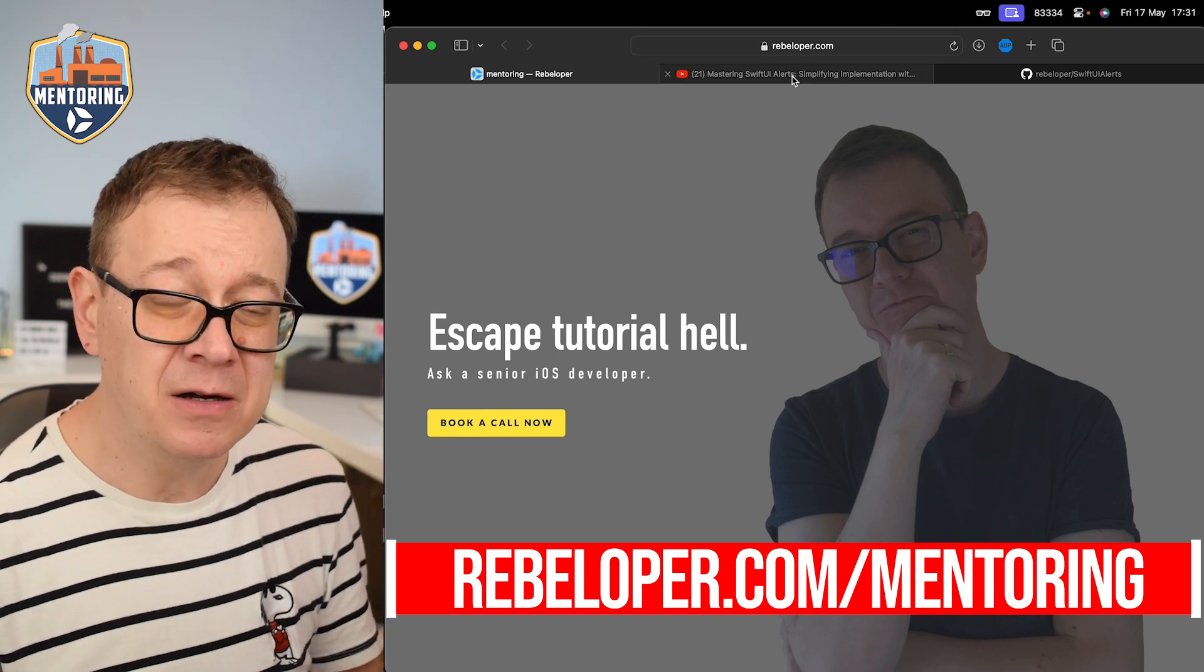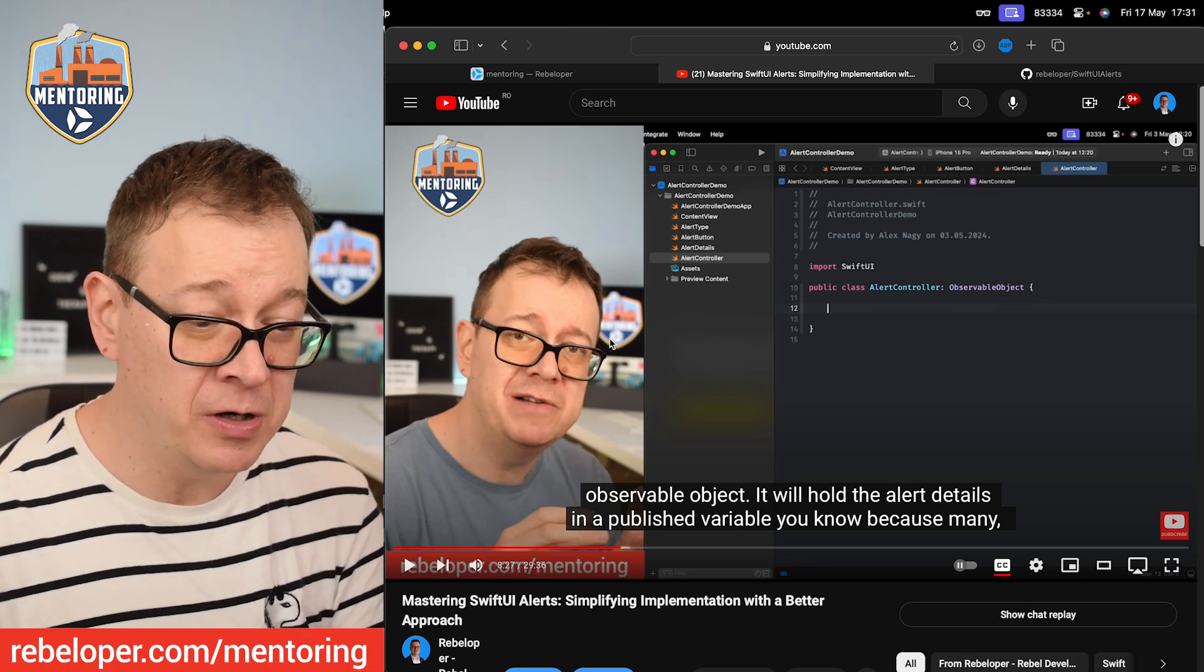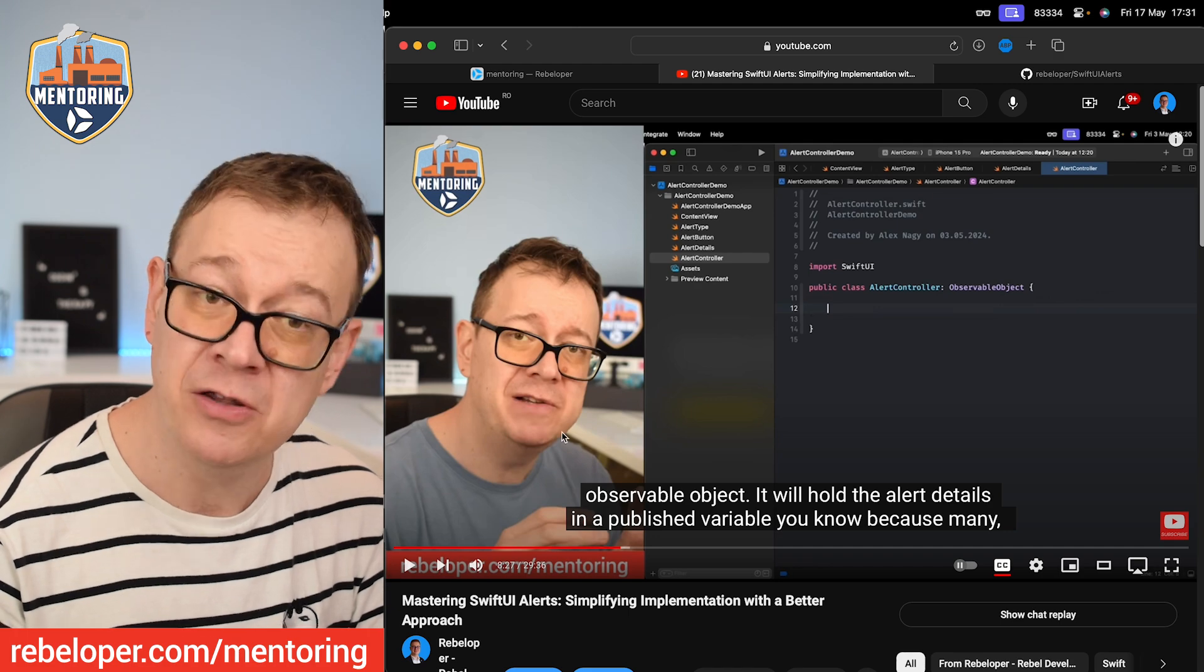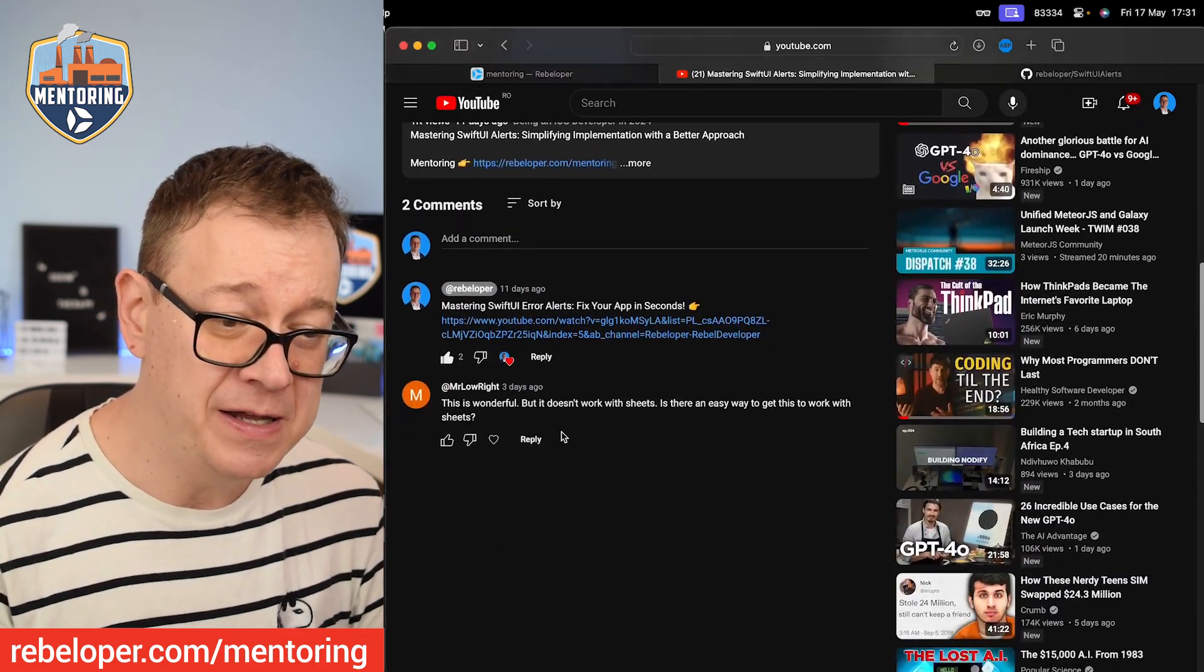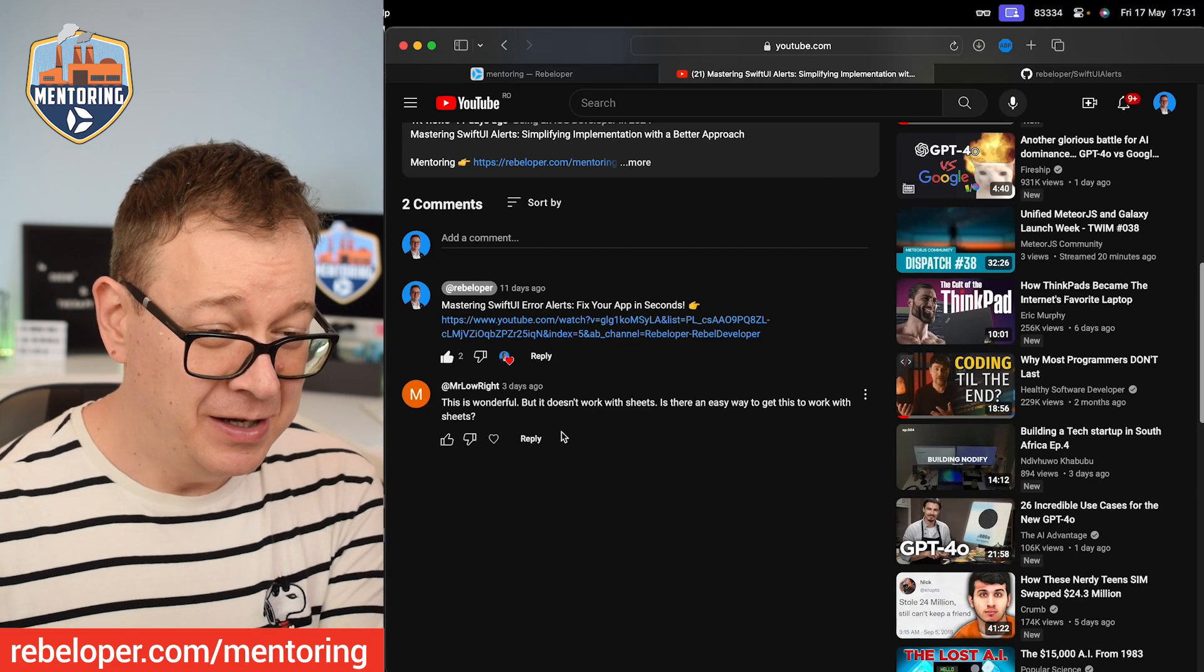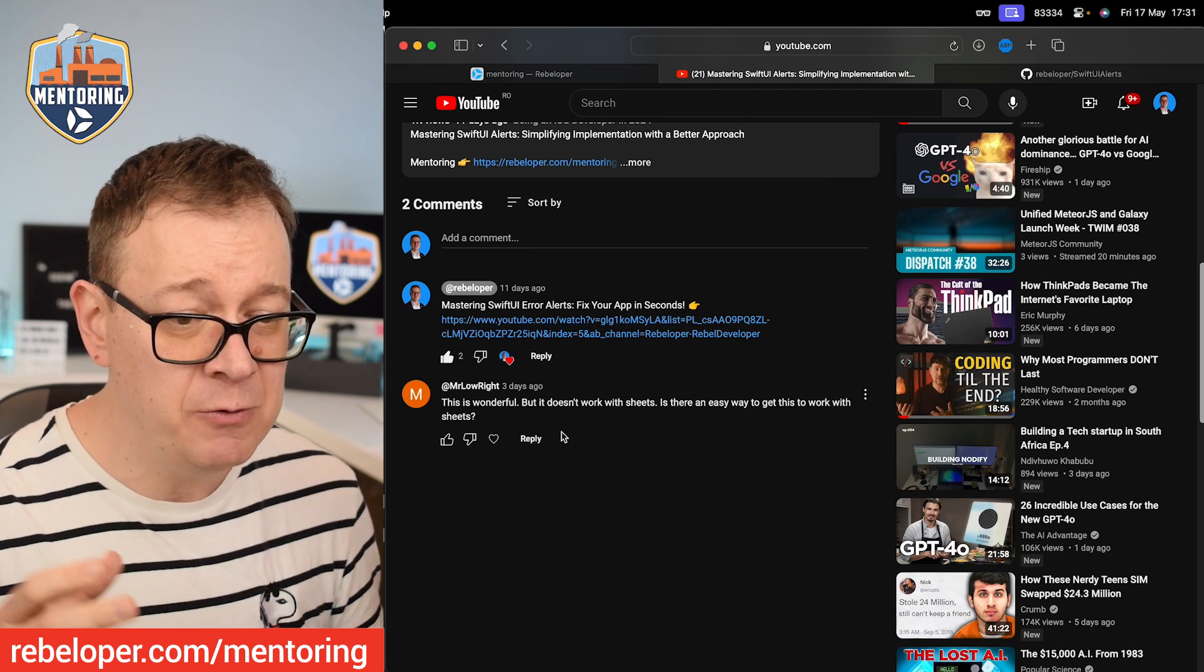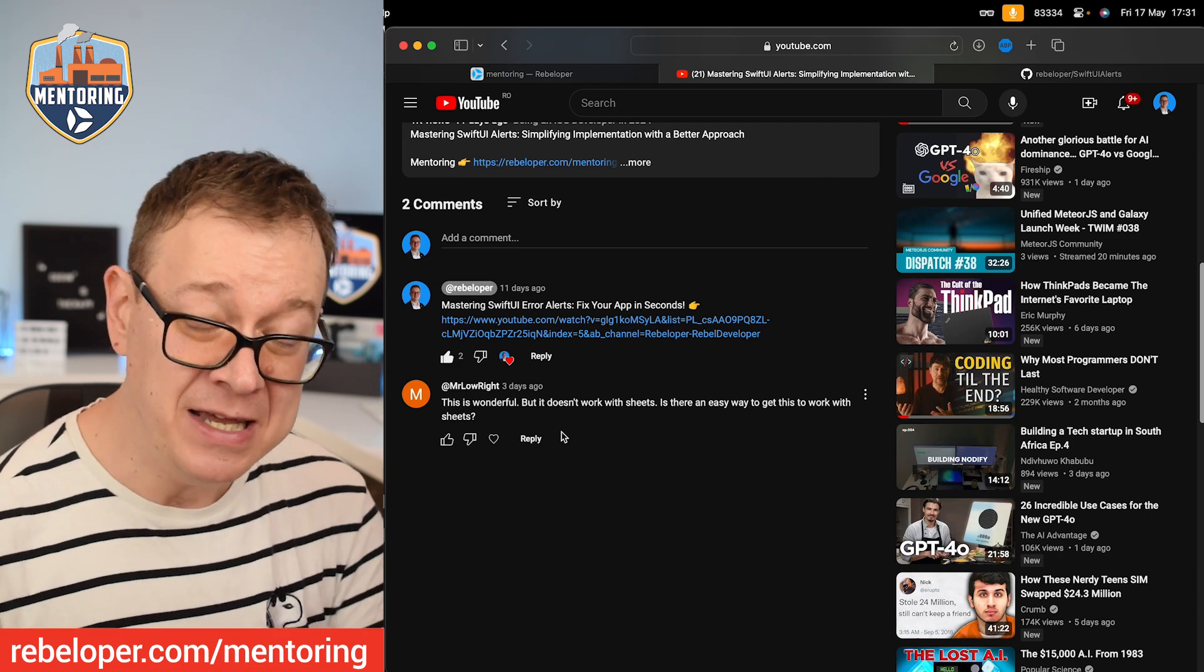Now today we are going to have an extra tutorial on the tutorial about mastering SwiftUI alerts, simplifying implementation with a better approach. It was well received and I had a comment over here which addressed sheets. So it says Mr. Lowright, this is wonderful but it doesn't work with sheets. Is there an easy way to get this to work with sheets? Yes, we are going to do that today.